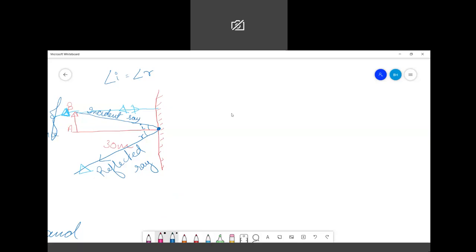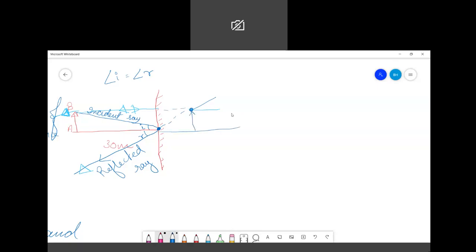So we extend the rays behind the mirror so that they appear to meet. Even though they do not actually meet, they appear to converge behind the mirror. This type of image, formed from extended rays that appear to meet, we call a virtual image.